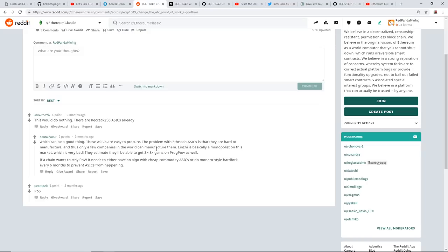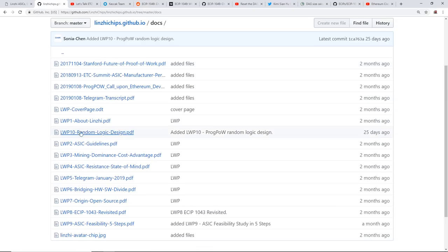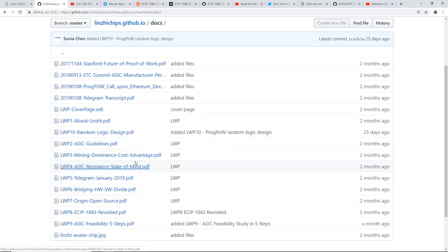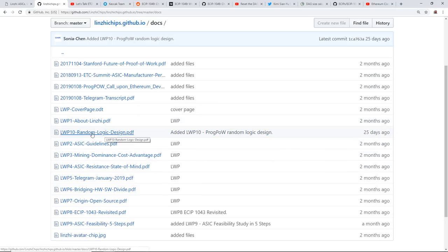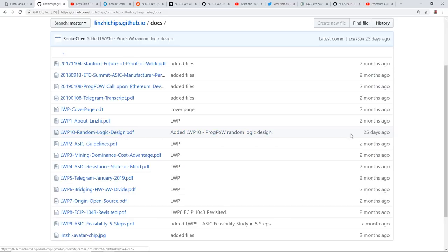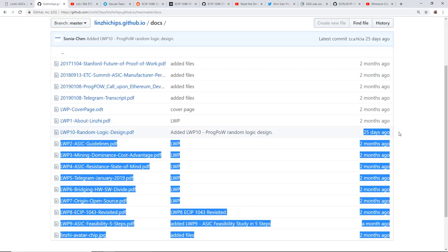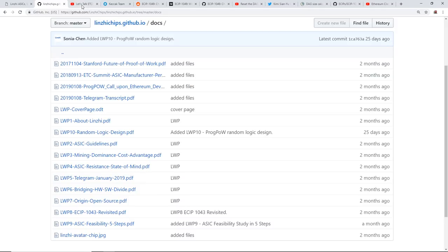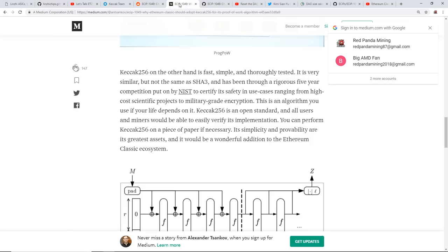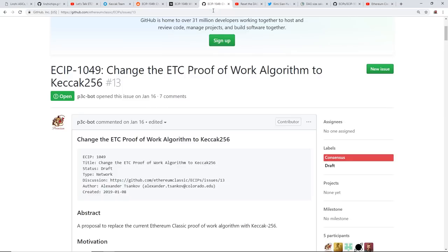'They estimate they'll be able to get 3 to 8x gains on ProgPOW as well. Wow. If a chain wants to say ProgPOW, it needs to either have an algo with cheap commodity ASICs or do a Monero-style hard fork every six months to prevent ASICs from happening.' So this part here, they estimate that they'll be able to get 3x to 8x gains on ProgPOW. Now that's where I wanted to make another video regarding the random logic design PDF, and they talk about ProgPOW. This was about 25 days ago.